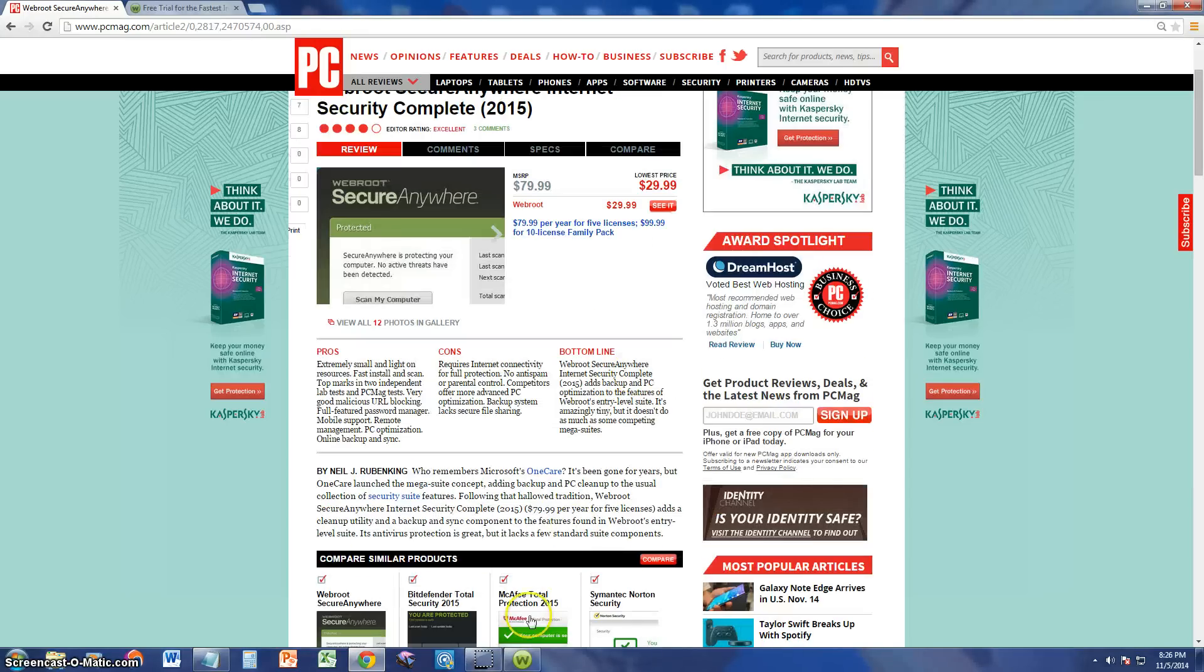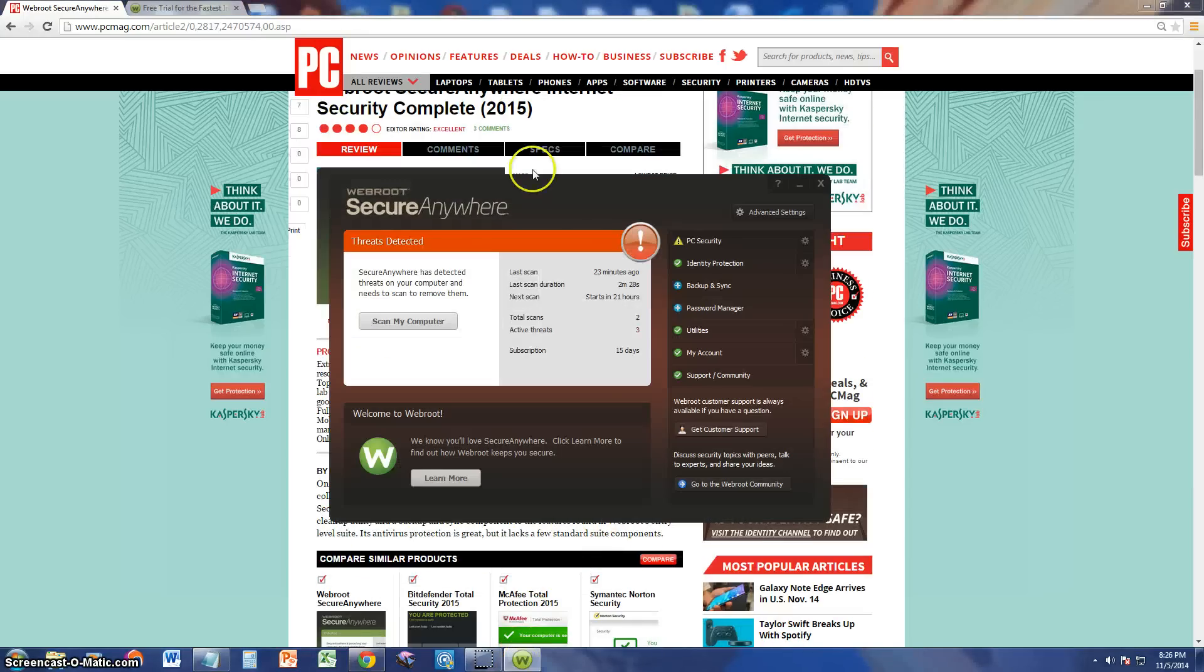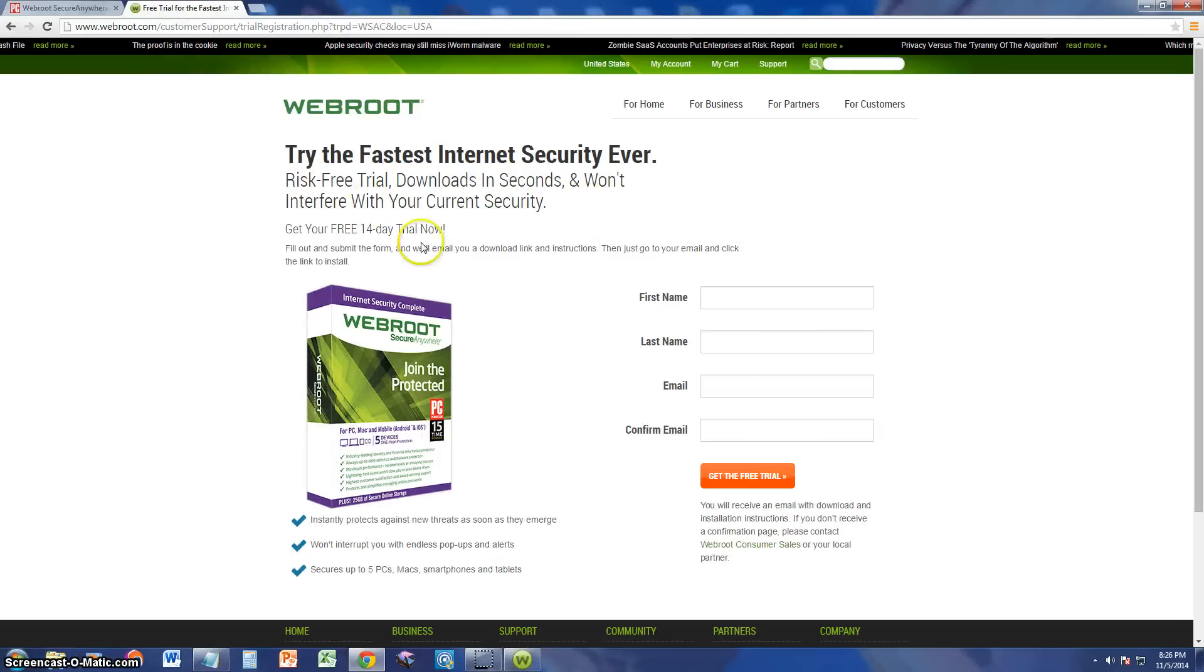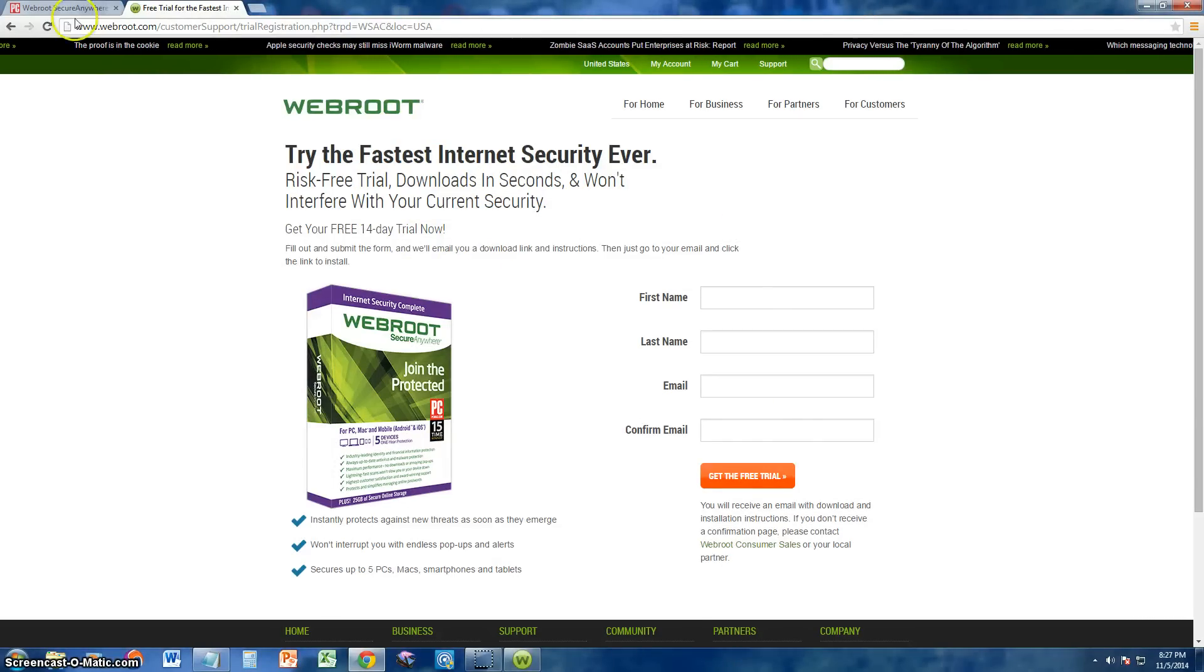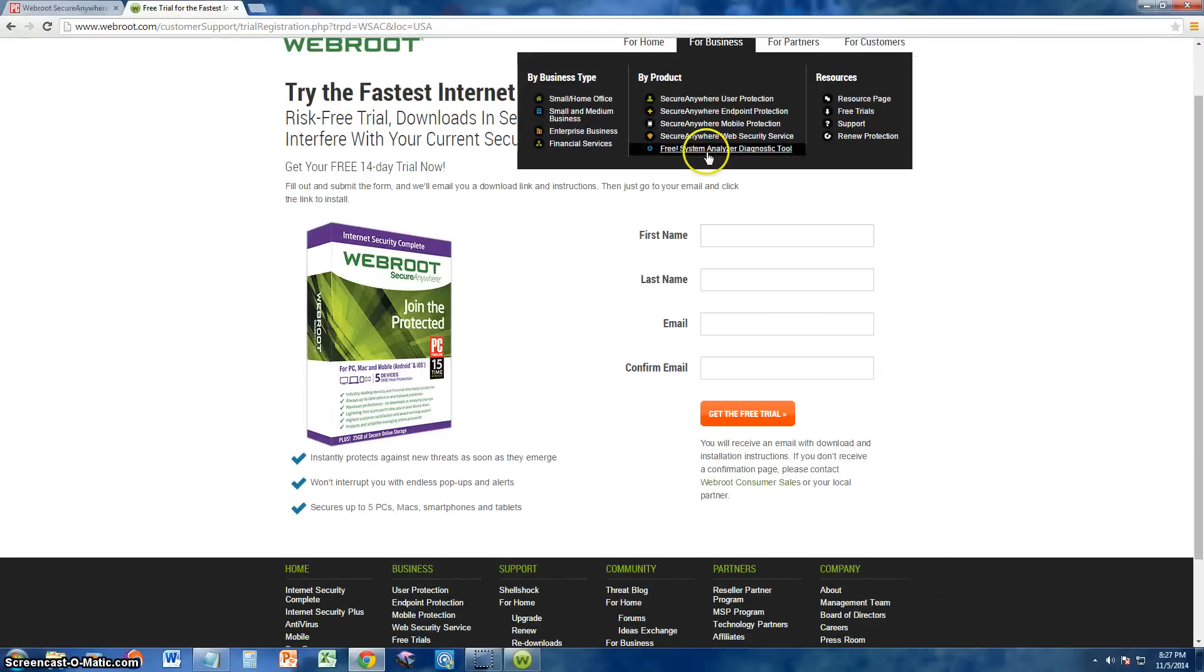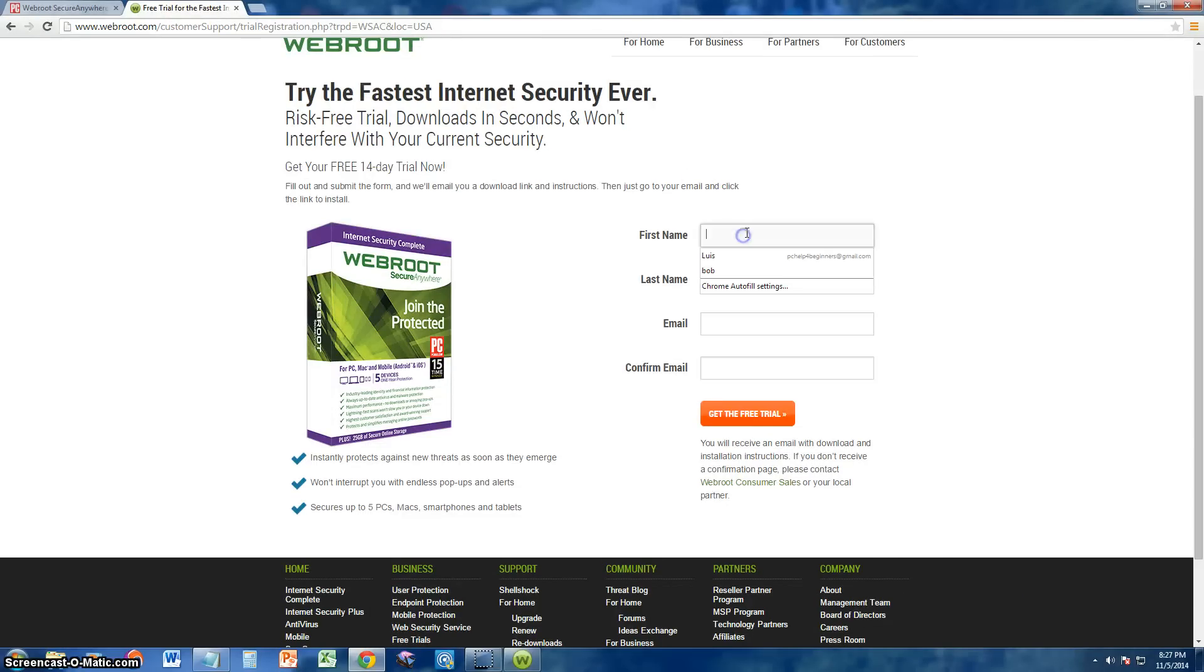Here it is right here. I already downloaded the trial. If you want to download the trial, you can go to this website here. I will post a link on the description of the video for the article in PC Magazine and for the download. You just got to fill up your first, last name, email, and you can get the trial that way.